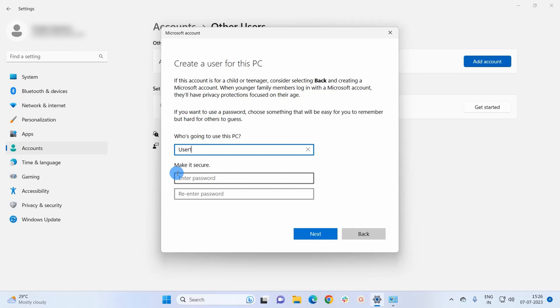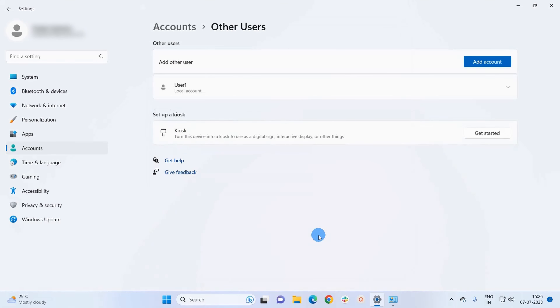To make this account secure you can add a password, but as of now I won't add any password. Let's just click on Next.